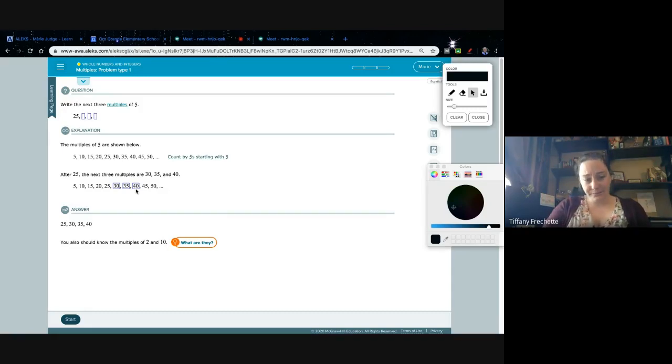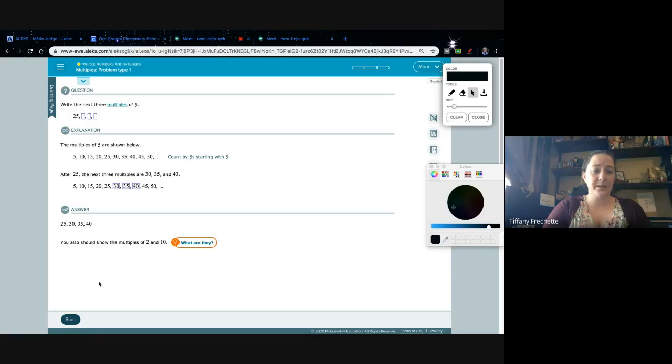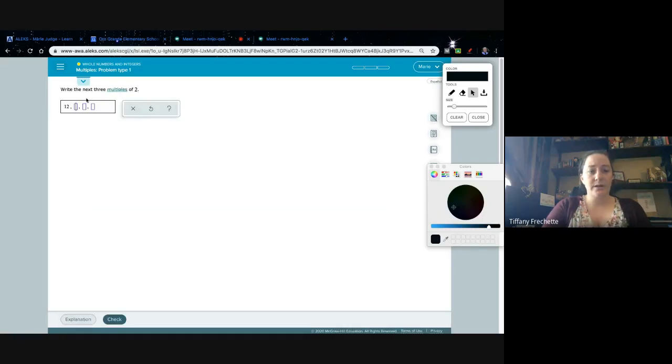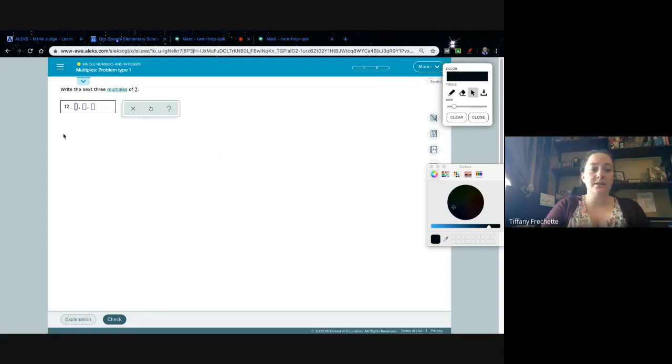So they're gonna give us a starting point and then we just have to count by whichever number they're giving us. Here we are going to do the next three multiples of 2 starting from 12. So I can start at 2 and I can go...